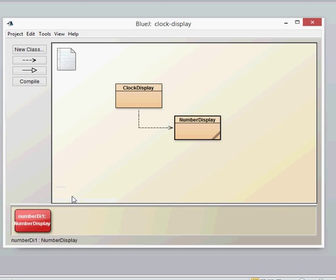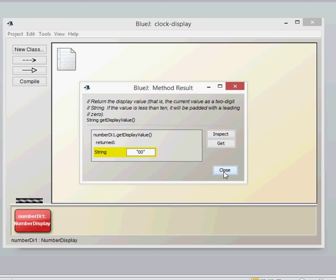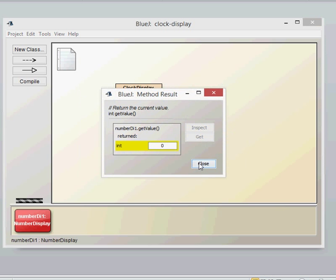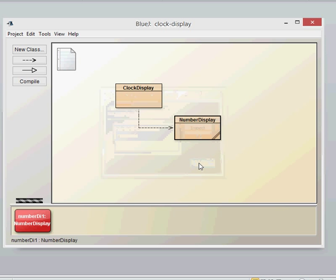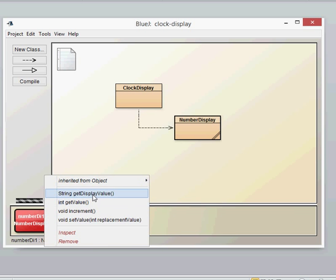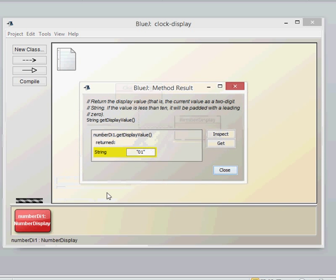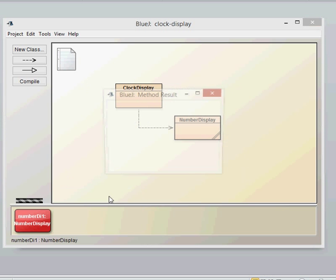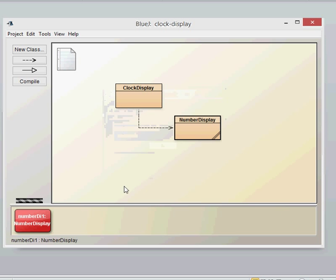If we get the display value, we get a zero. If we use get value, we also get a zero. Those are just two representations of the same field. The increment method is effectively the tick method. So if we tick it along one, we get a display value of zero, one. We also get a value of one — that's just the field being shown in two different ways.